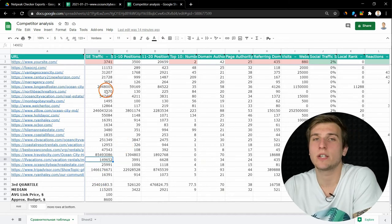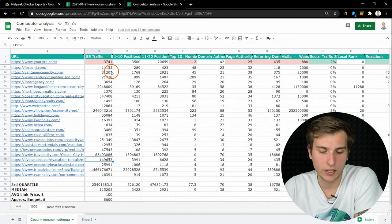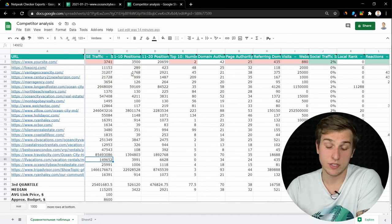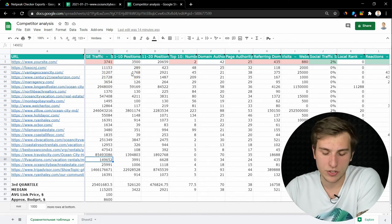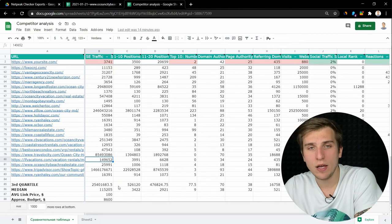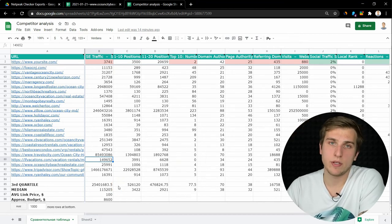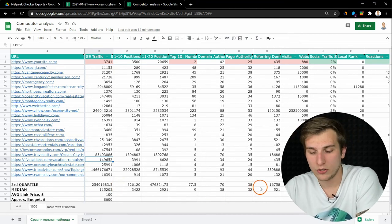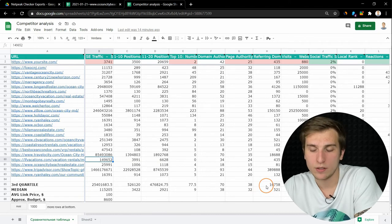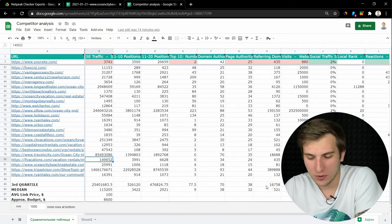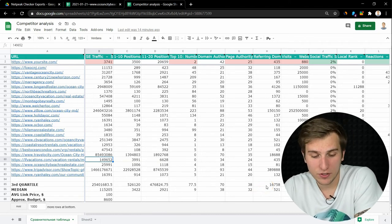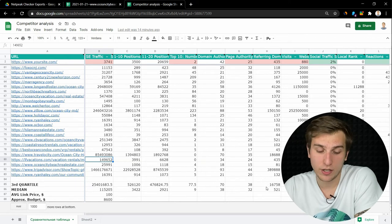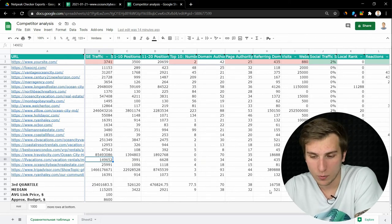I prefer conditional formatting so I can quickly understand my position by colors. At the same time, you can calculate approximate backlink budget to reach median or upper quartile. It's a real estate niche, so it's quite expensive to reach upper quartile, so I calculated it for median one.